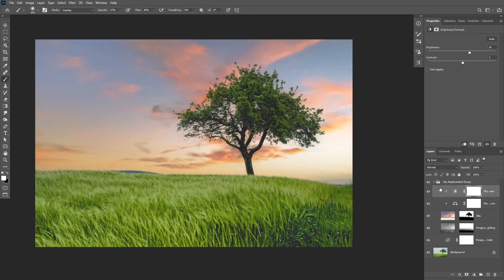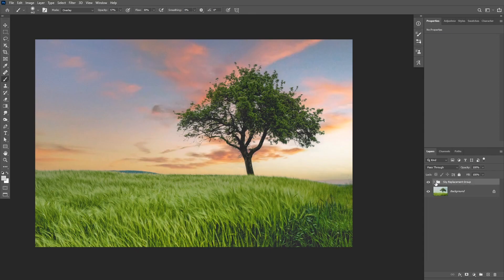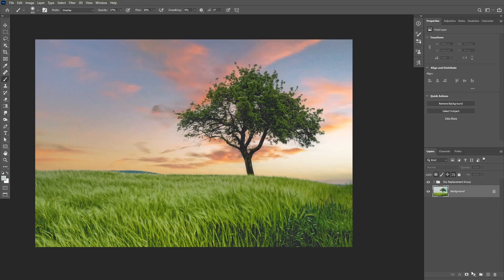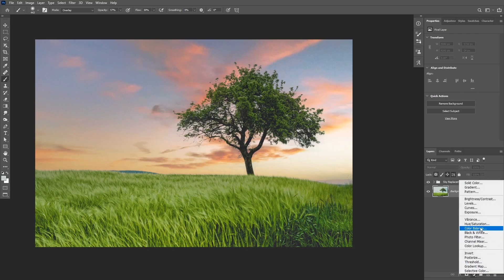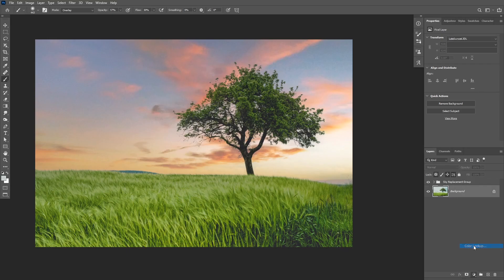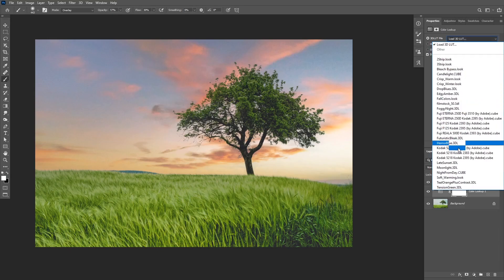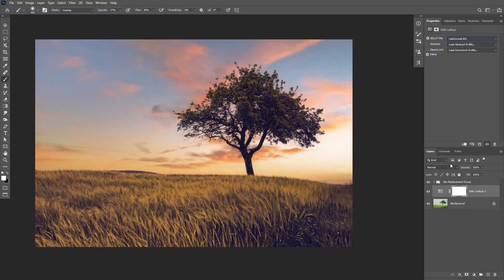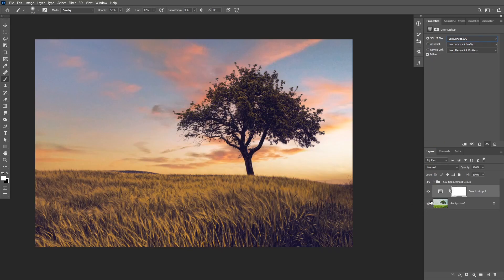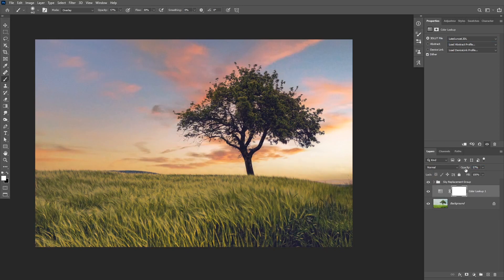Okay, so for this image I want to create a sunset scene and I want to make my foreground a little bit darker. So I can do this very fast and easy with the color lookup table. I'm going to choose the new color lookup adjustment layer and then from the presets I'm going to choose the late sunset preset. And then I'm going to reduce my opacity a little bit to get a realistic effect.